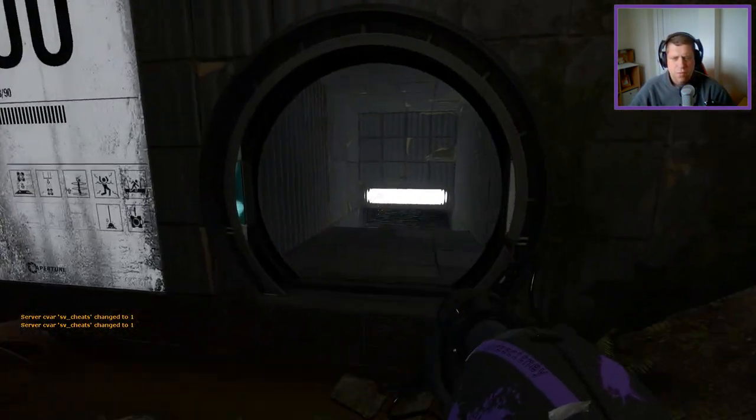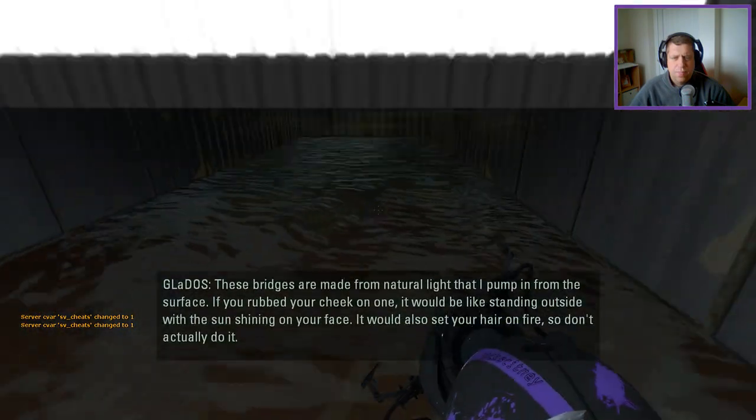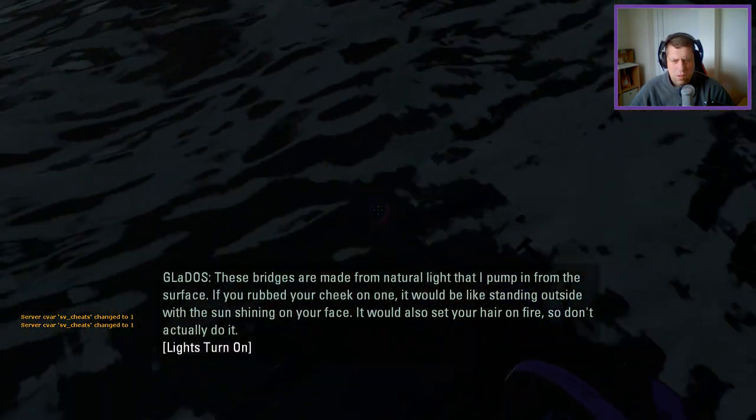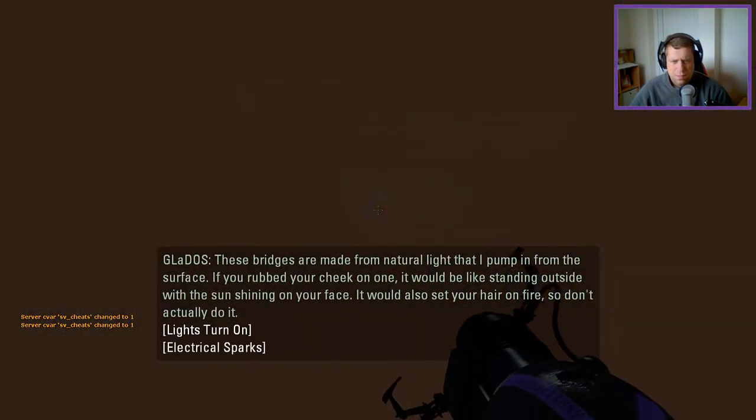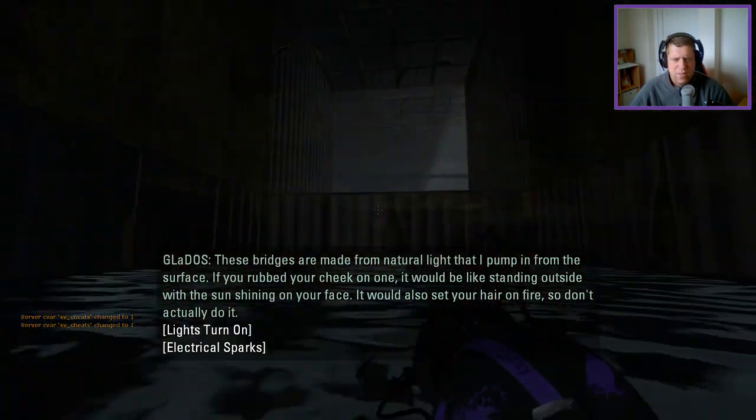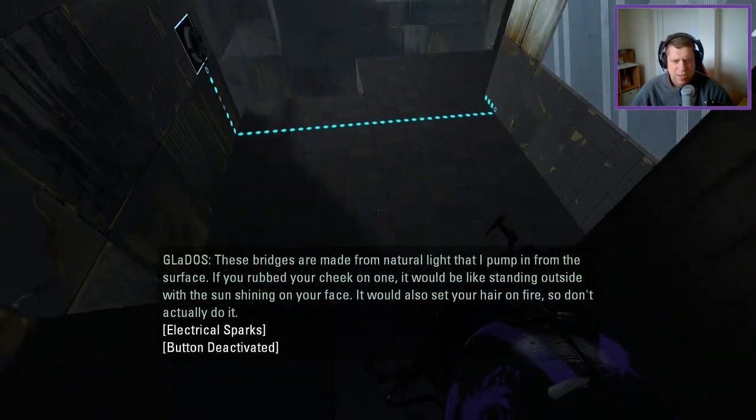All right. So, we cannot die. I love how bouncy water seems to be in this game.